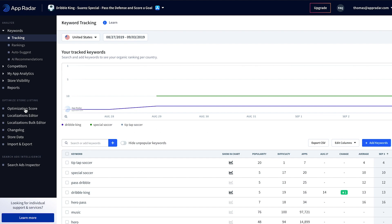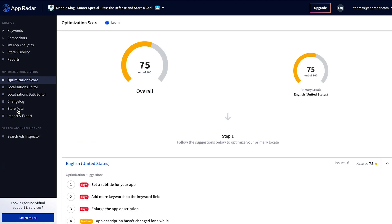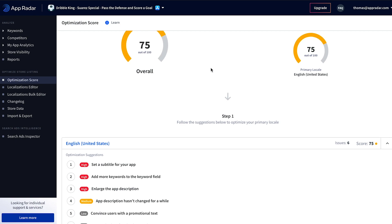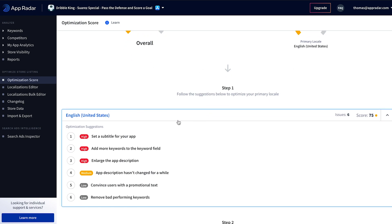The cool thing about AppRadar is that this functionality is integrated directly within it — you don't have to use spreadsheets or any other software; you can directly optimize your store listing within AppRadar. First, we click on Optimization Score. Here we can see an overall optimization score and then also for our primary locale. We only have 75 points out of 100, which means there is a lot of optimization potential left. AppRadar automatically suggests what we should optimize.